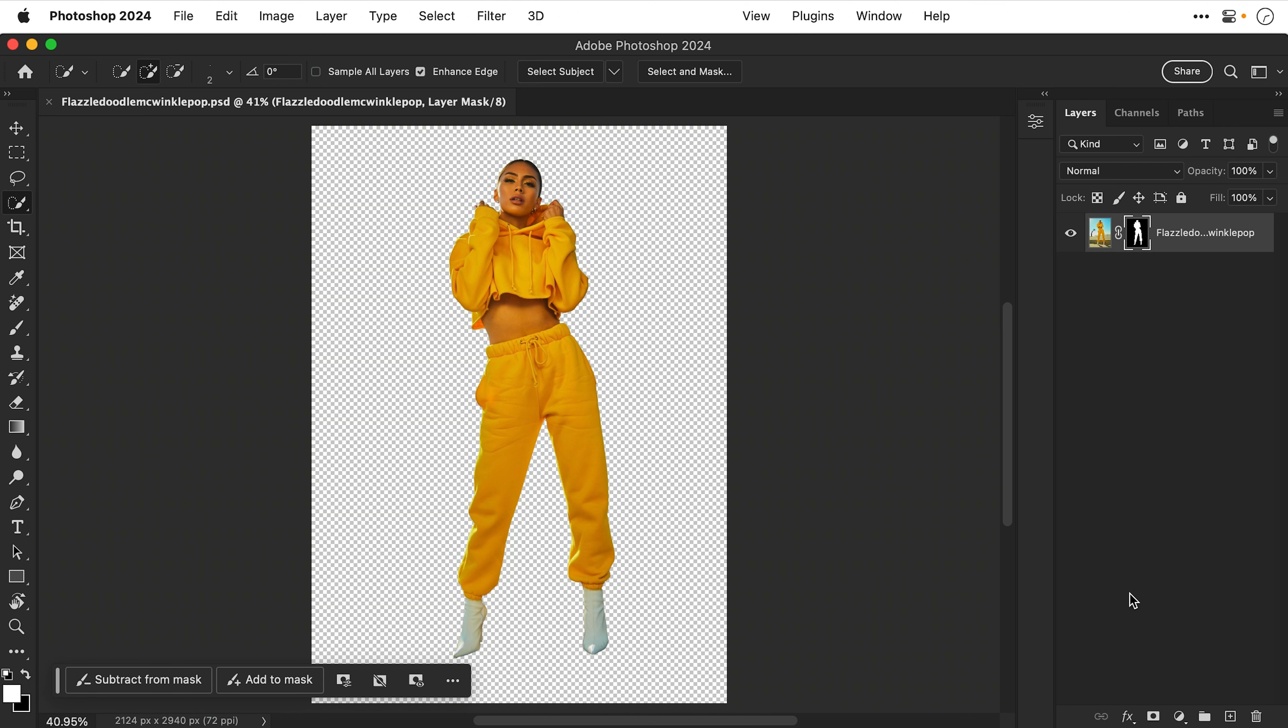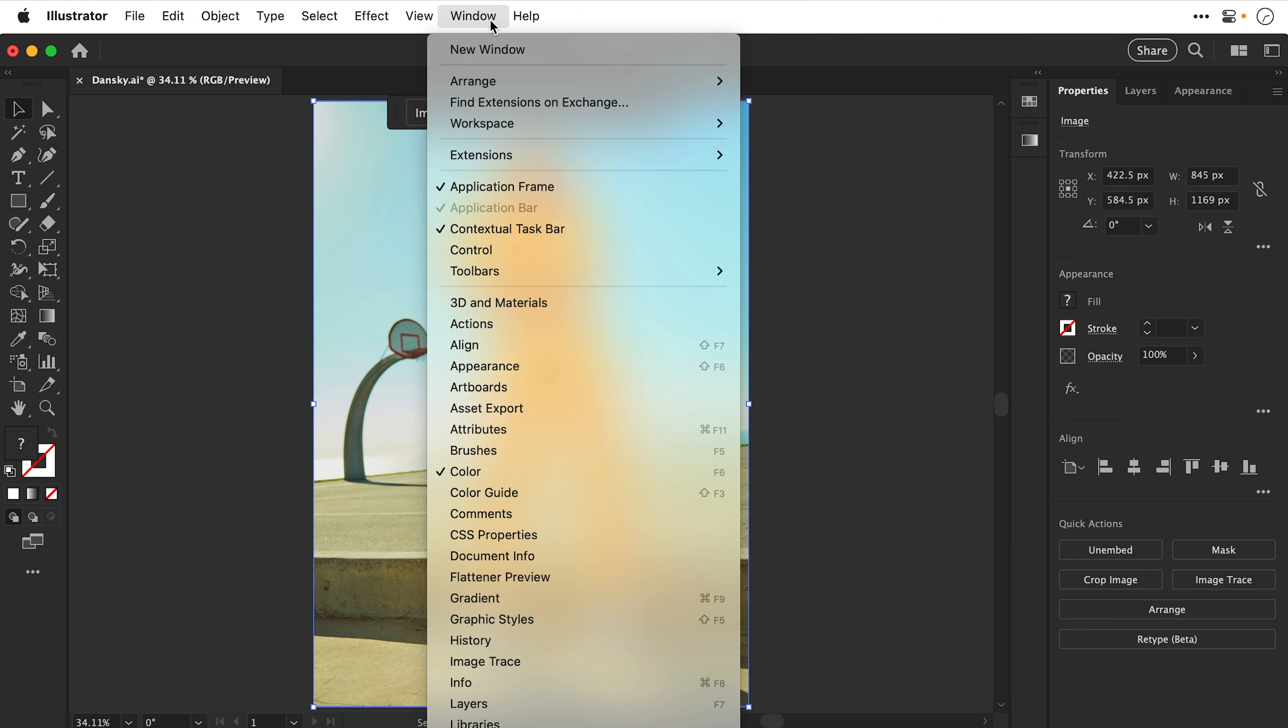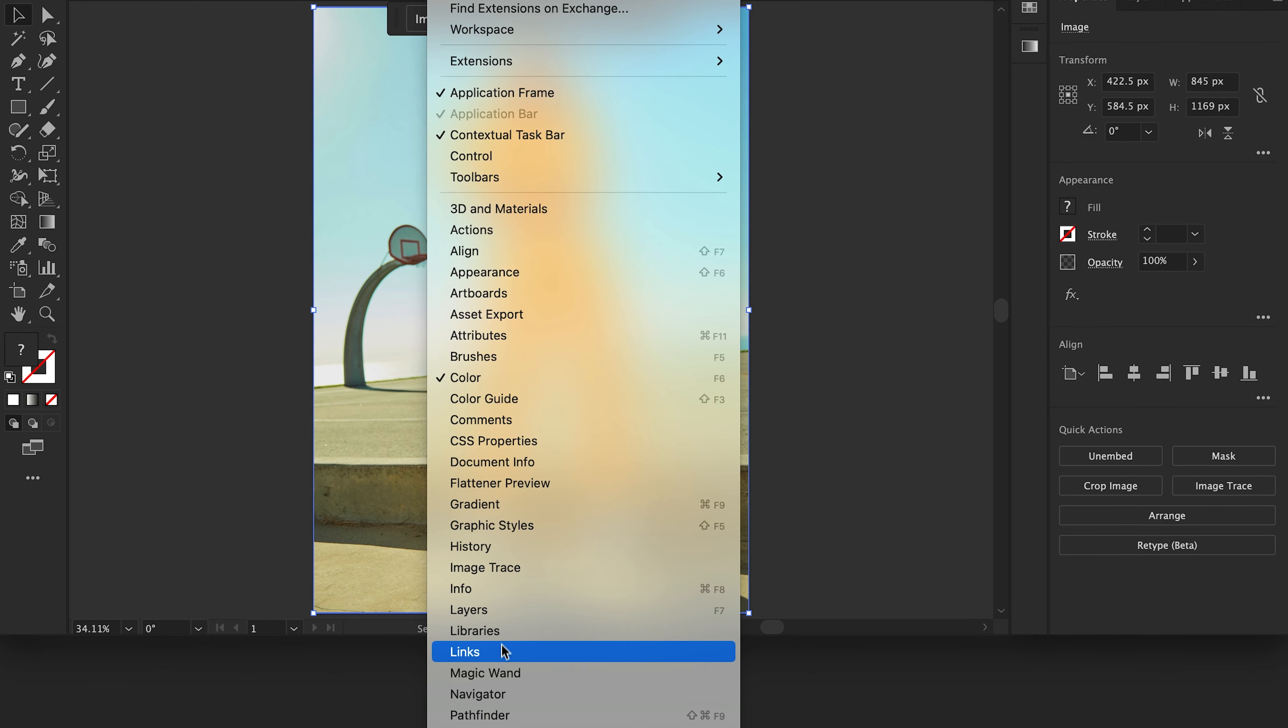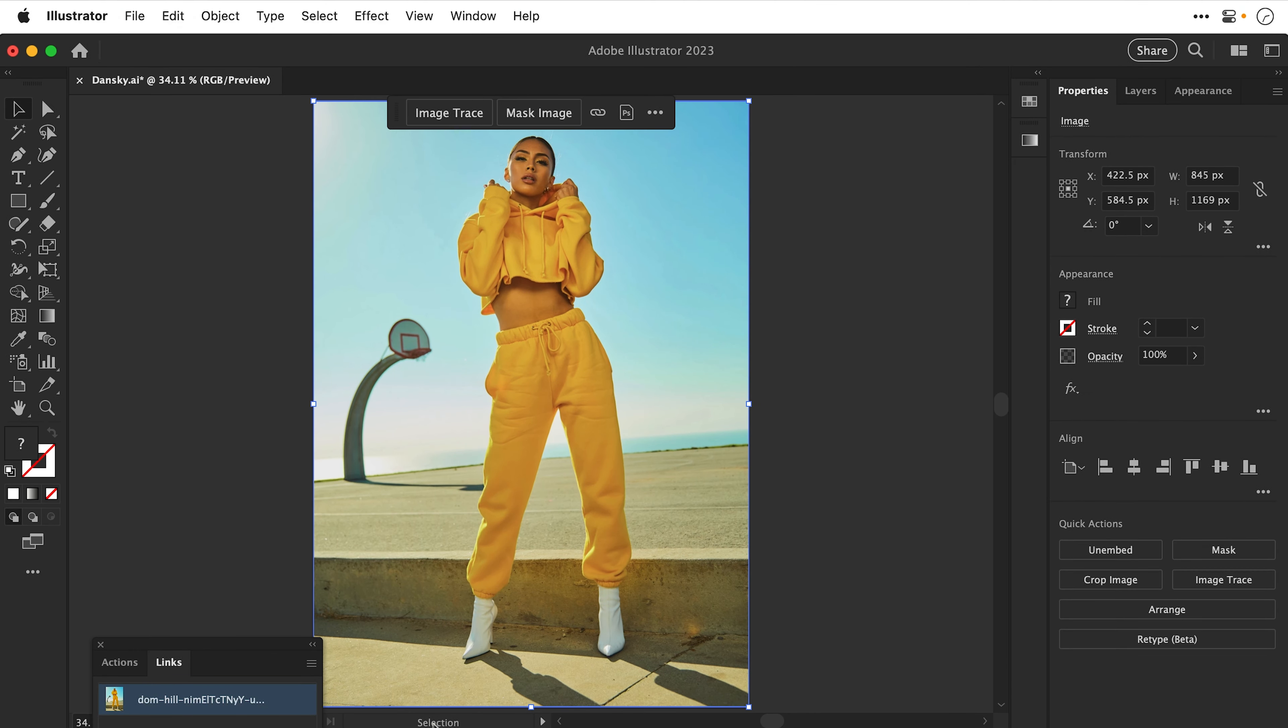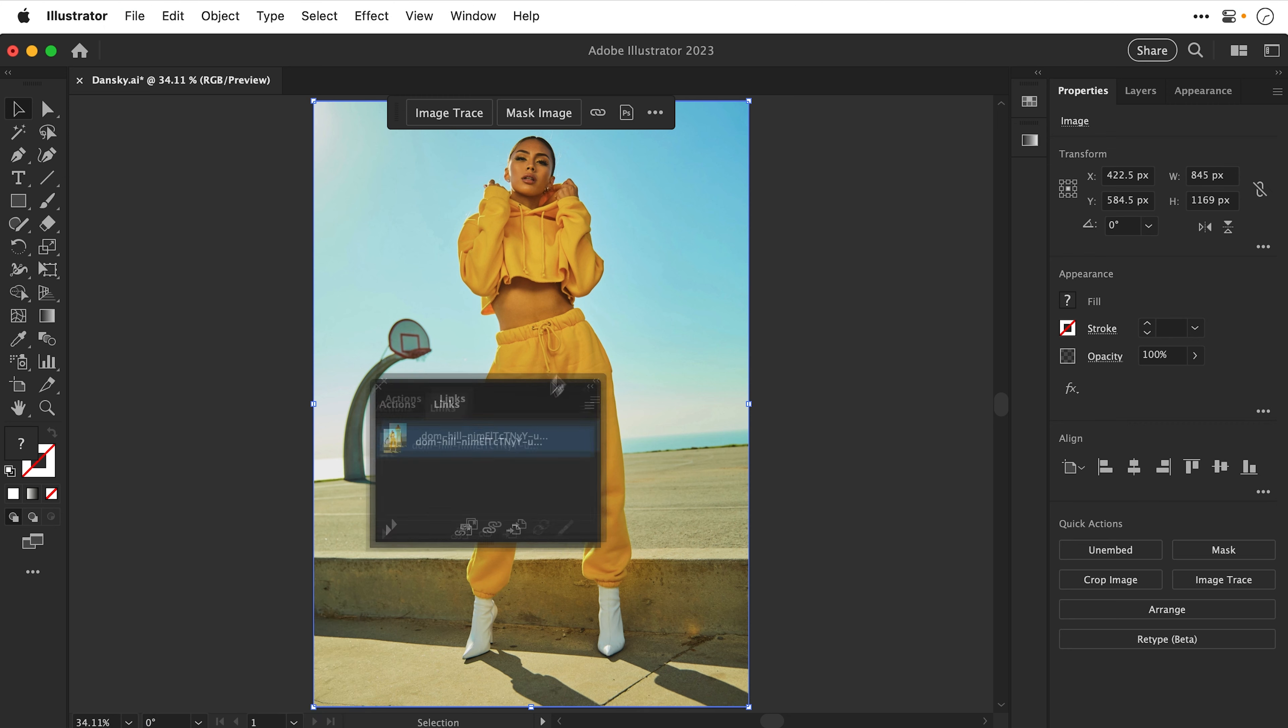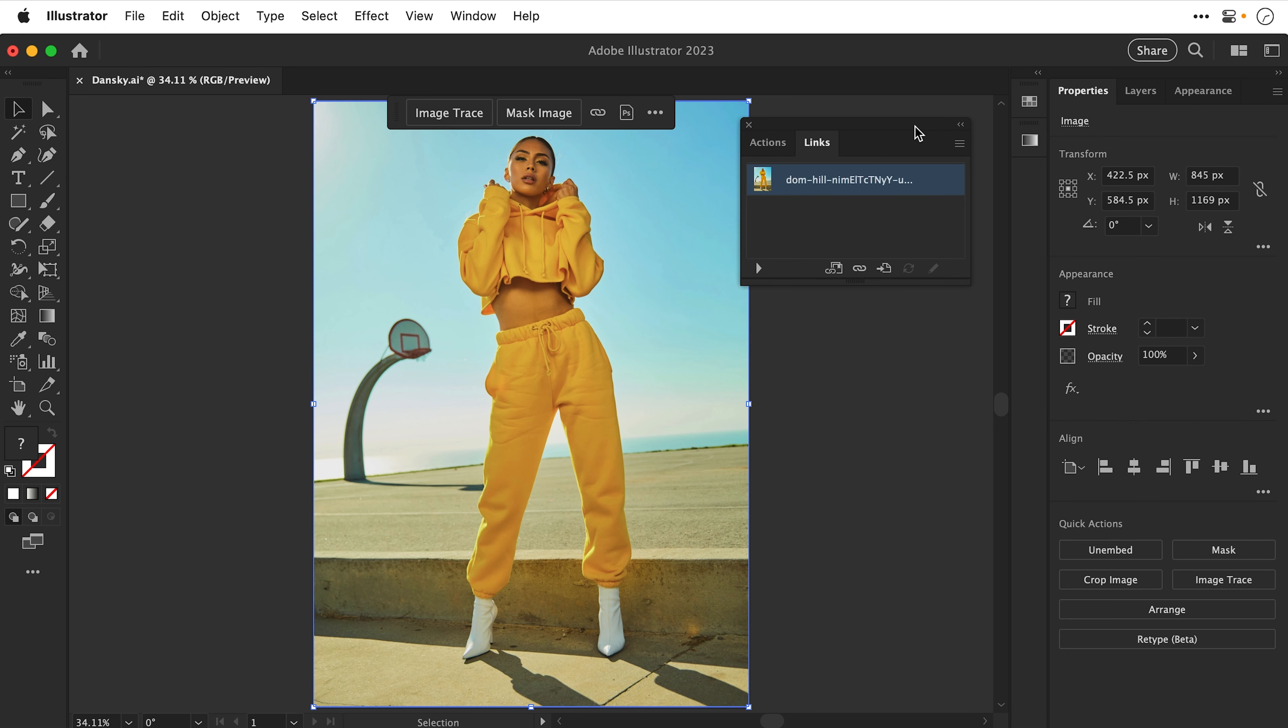Switch back into Illustrator. And you can see nothing's changed, which isn't ideal. But don't worry. The way we get around this is by going up to Window and then down to Links. And let's bring this panel up here. I think we'll put you in the top right corner. There we go. And that's what I think the pop-up was trying to tell us. We need to go and relink this.